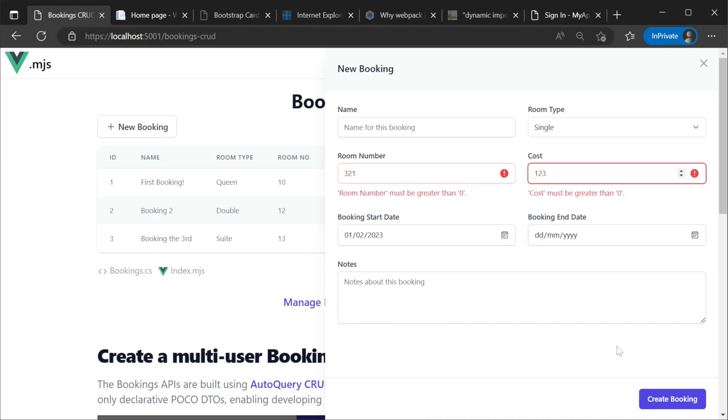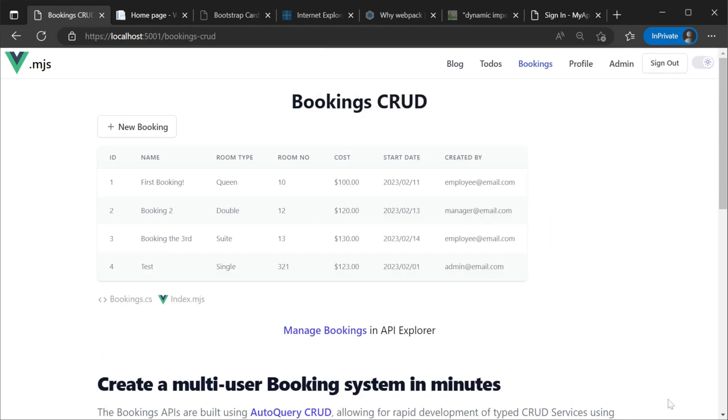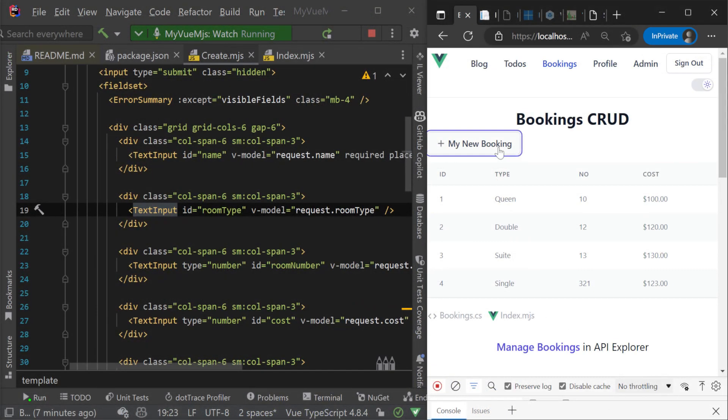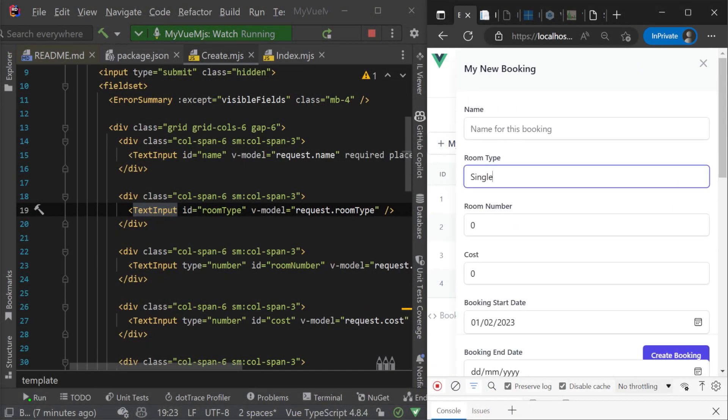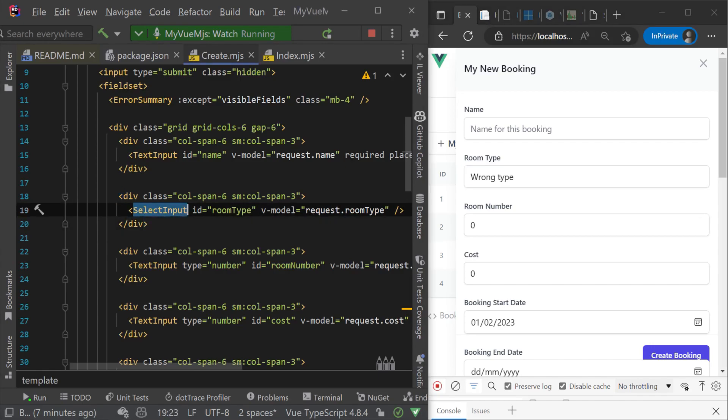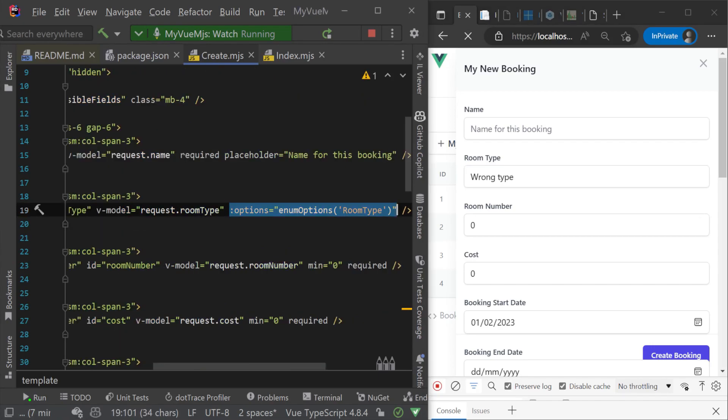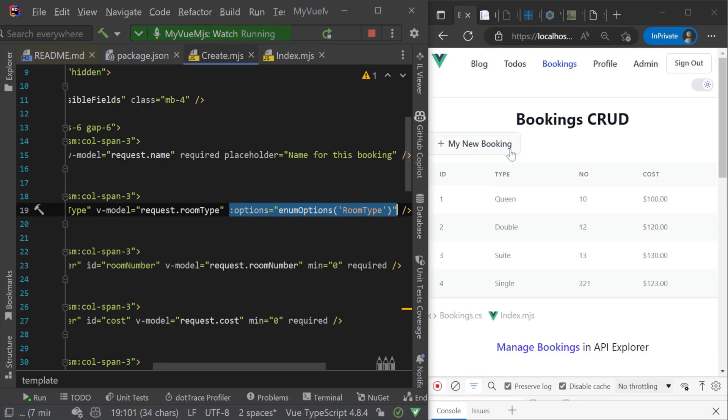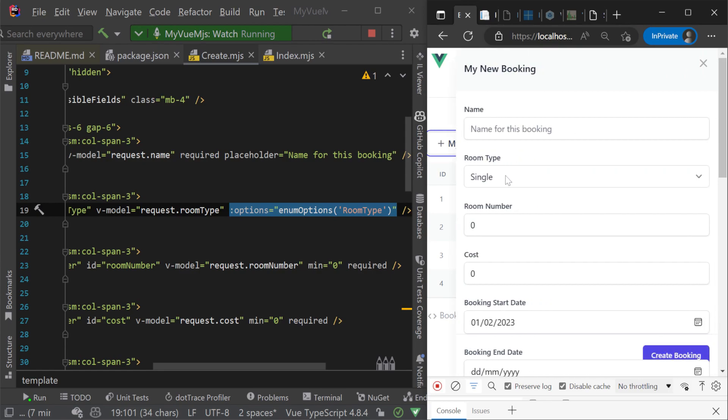These components are flexible and can be composed together to rapidly create UIs for your ServiceStack services with minimal effort. All while still getting that rapid development experience from hot reloads.